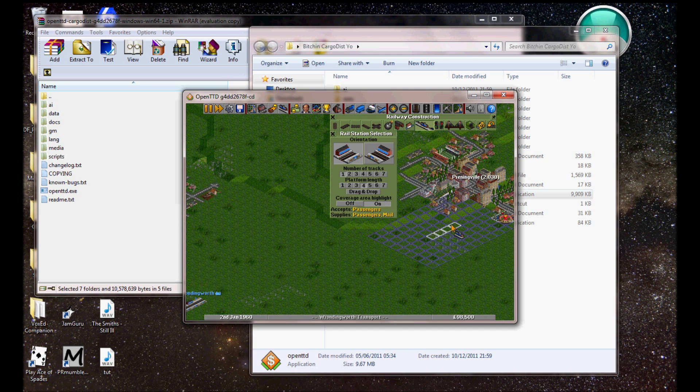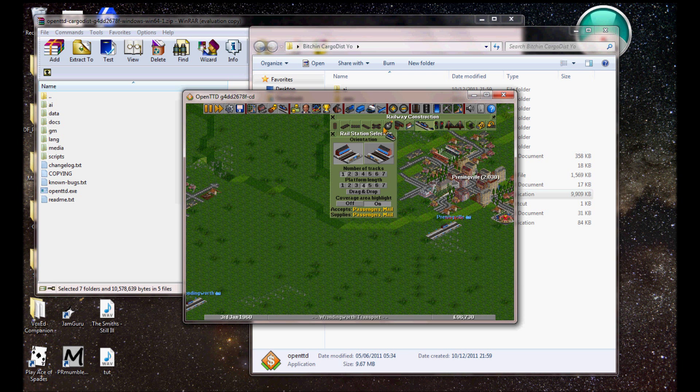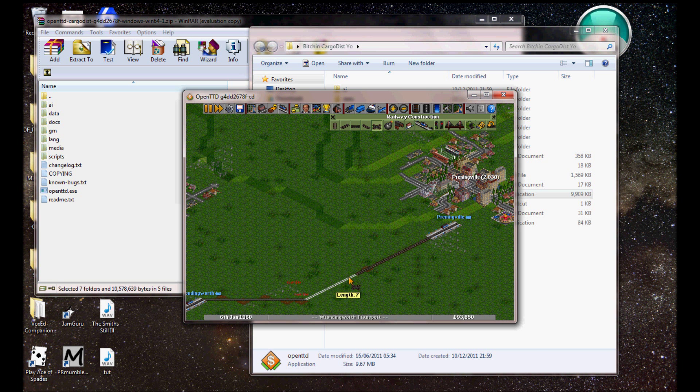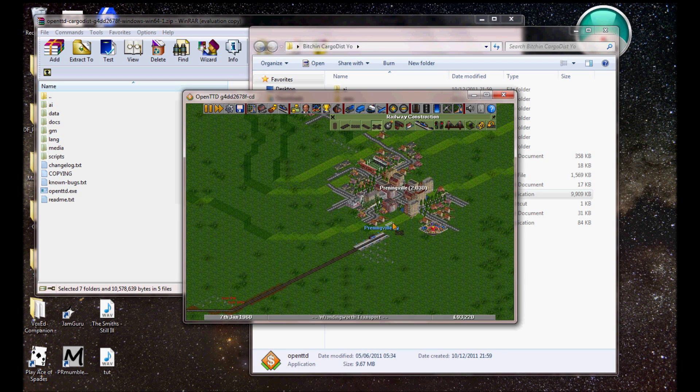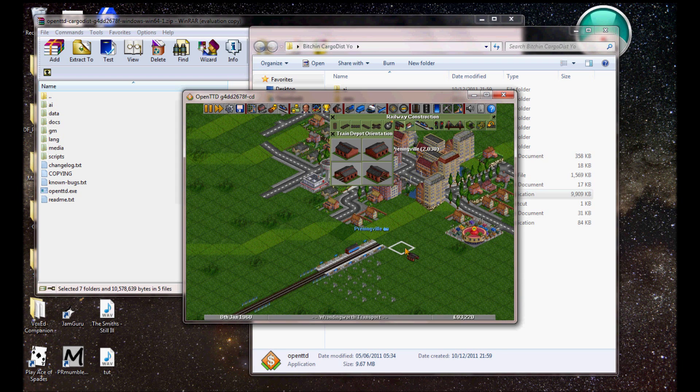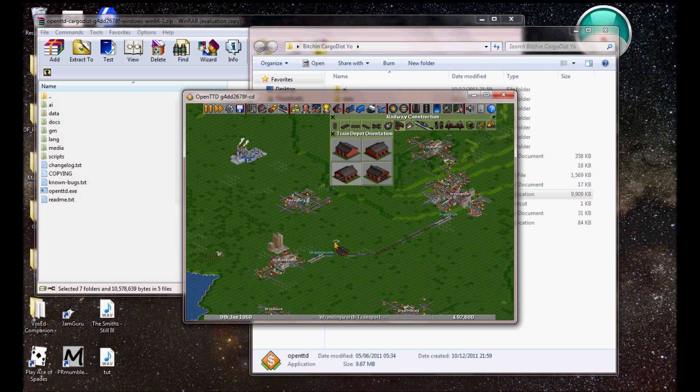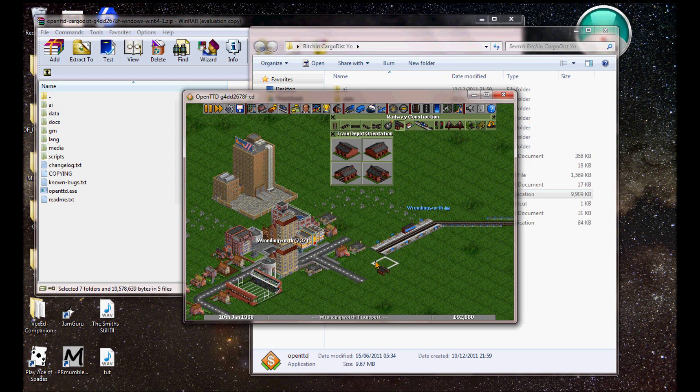And I'm just going to build, like, a simple thing. Simple system. Right. So, first, I'm going to just, like, sort of build a small railway. Unpause it first. That would be helpful. From there to there.